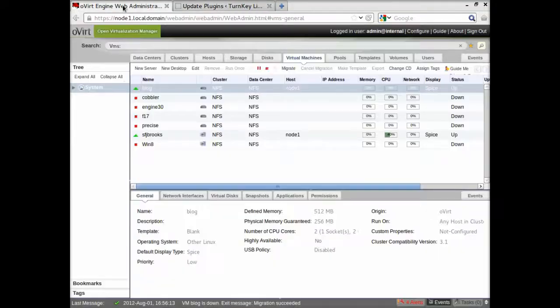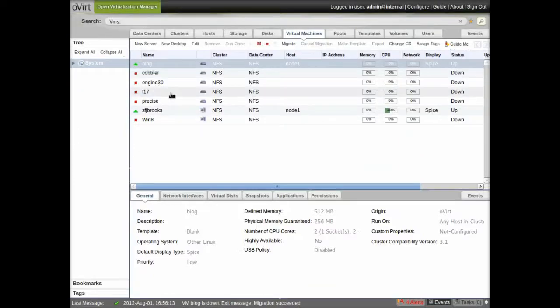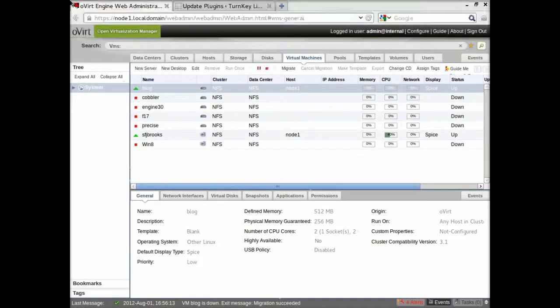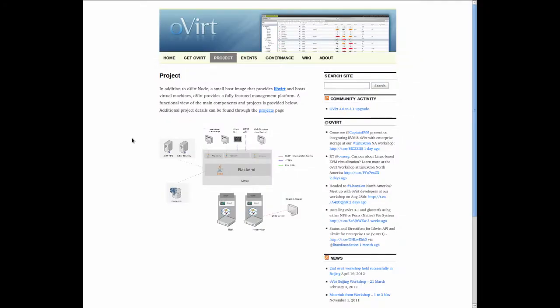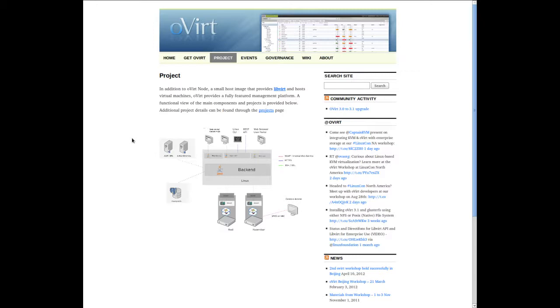So there you go. It's just the basics of setting up a VM, doing some live migration. And for more information, go to the Overt site at Overt.org. And you can get the information for installing Overt and joining in on the project if you are so inclined. Thank you.